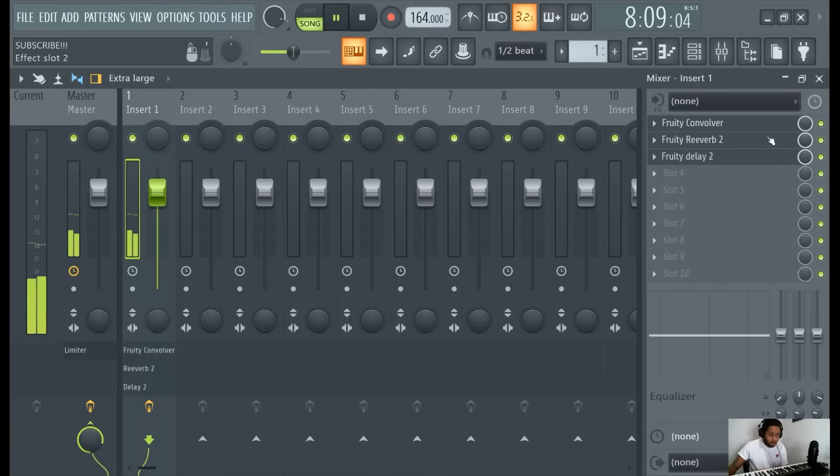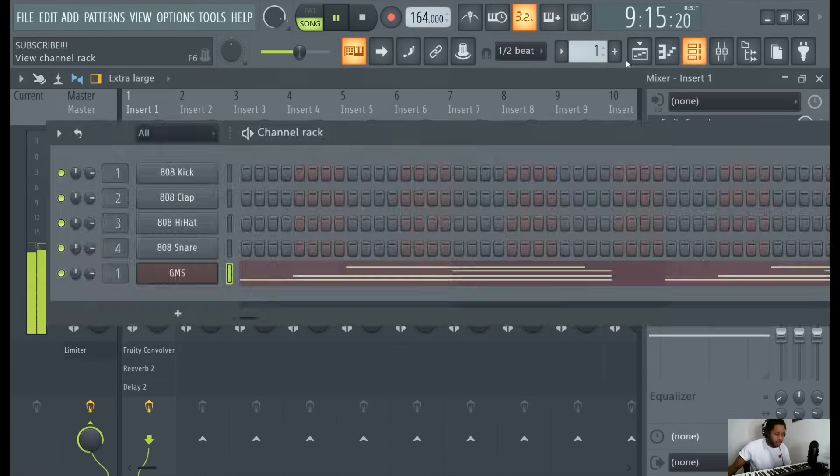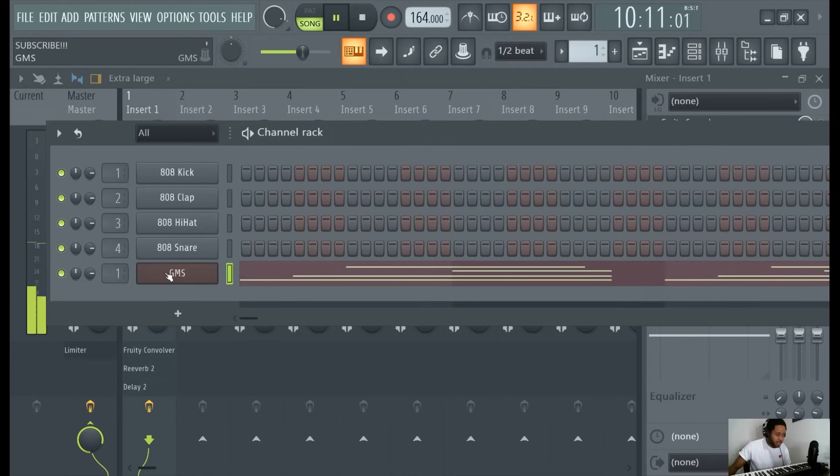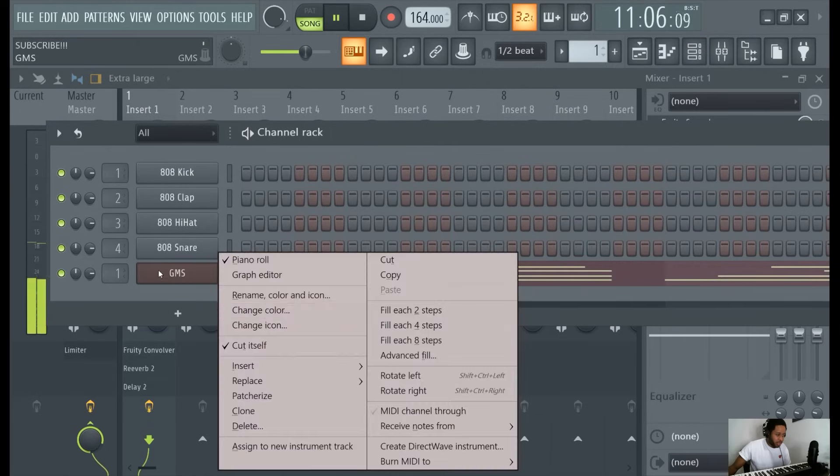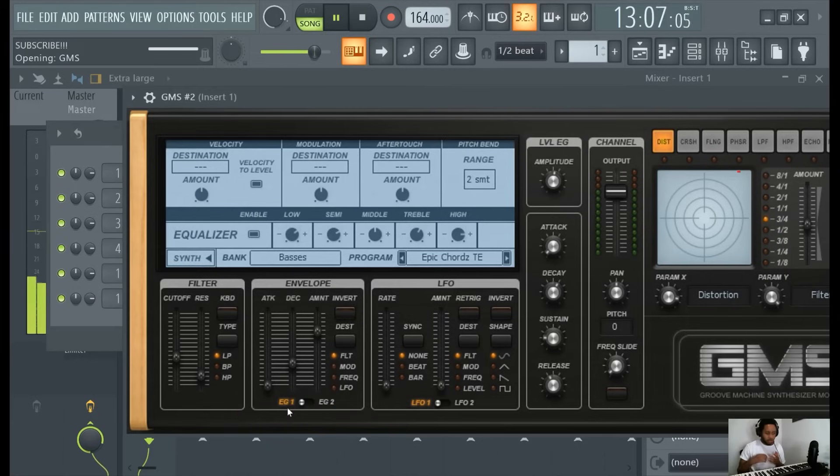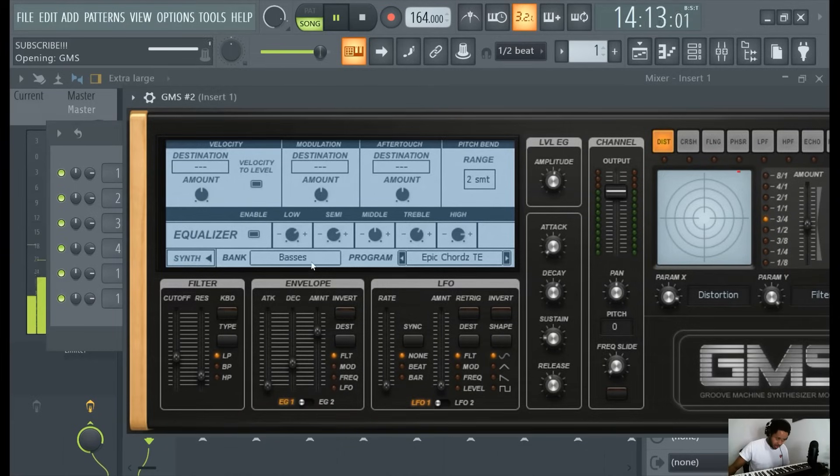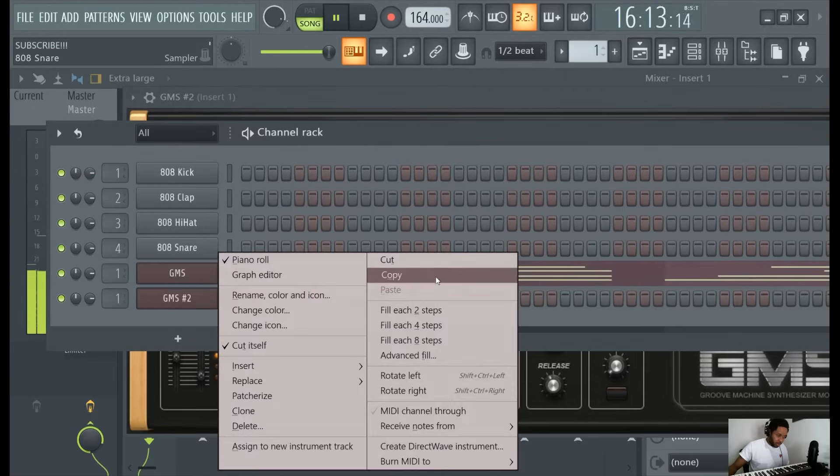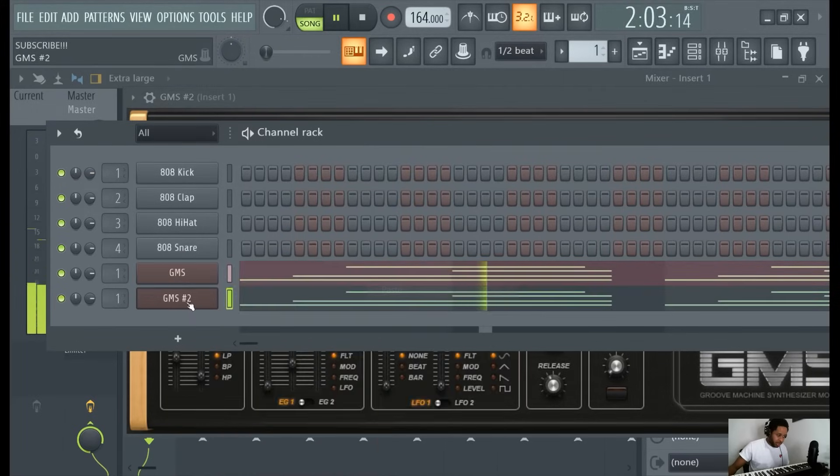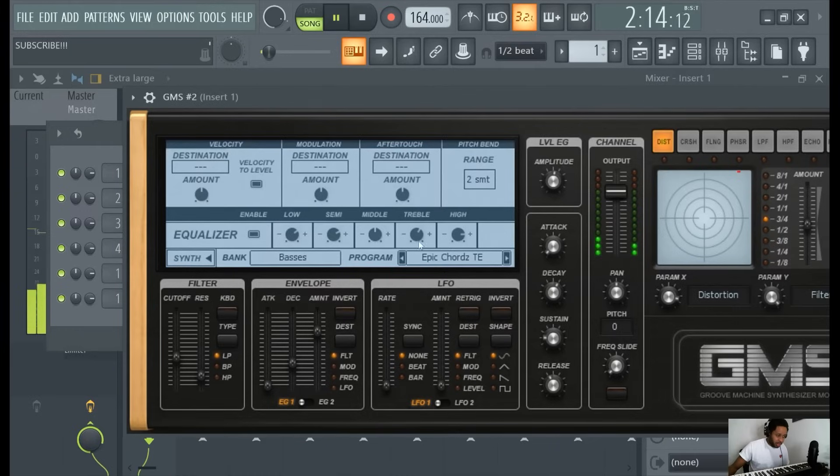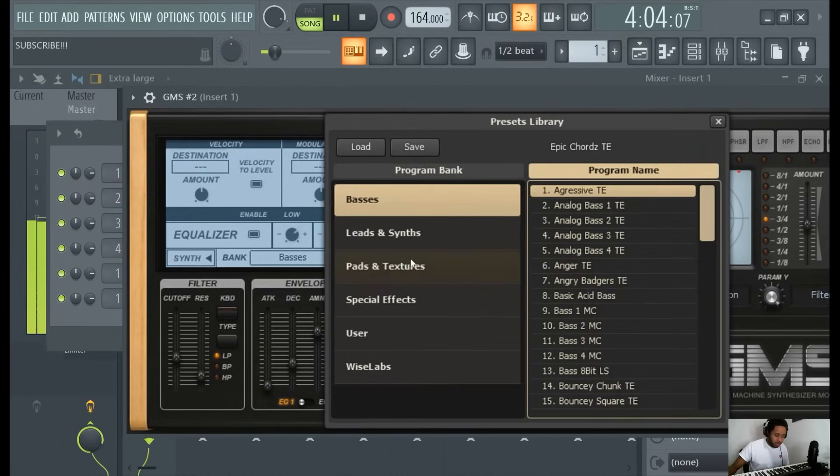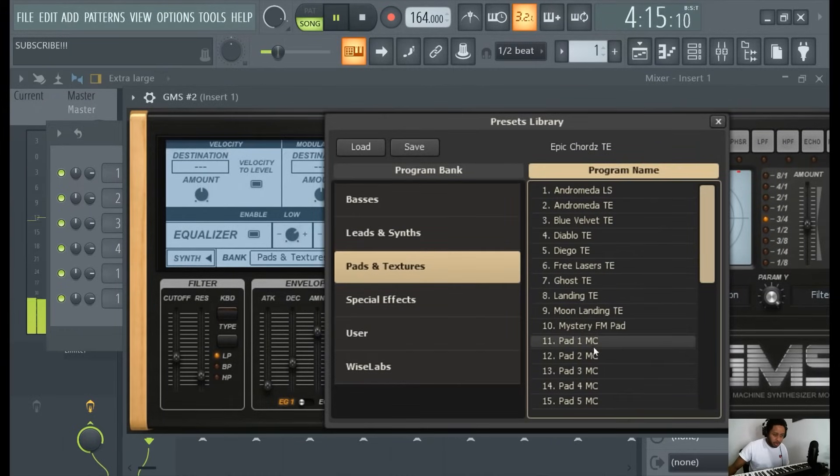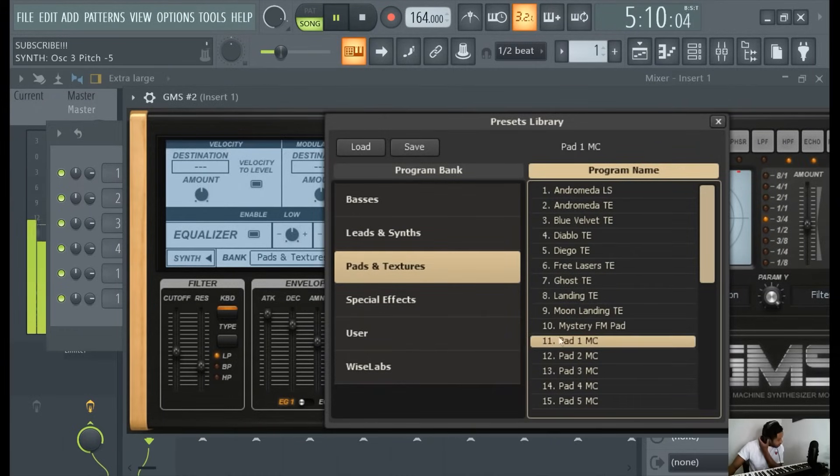Last thing I will show is kind of layering it. Another thing you can try, sometimes I'd like to add multiple melodies in one melody. Or you could try copying this, pasting it, and then layering another sound over it. So maybe another pad.